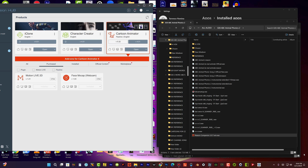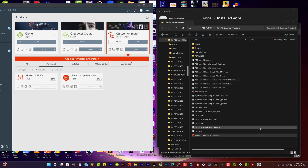I'm going to show you how to install Reason.